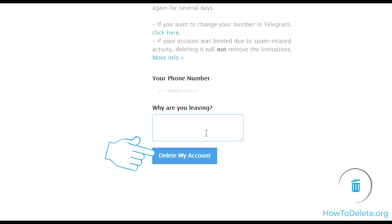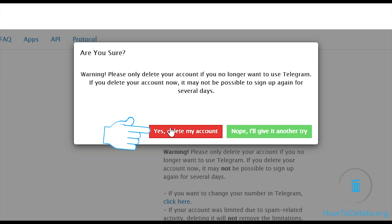Write the reason why you want to delete your Telegram account and click delete my account. Finally, confirm by clicking yes, delete my account.